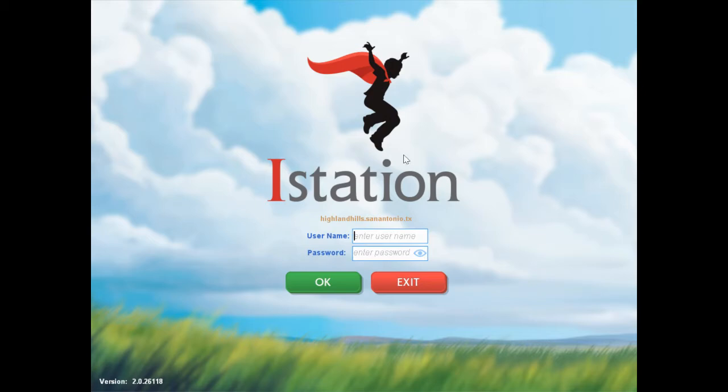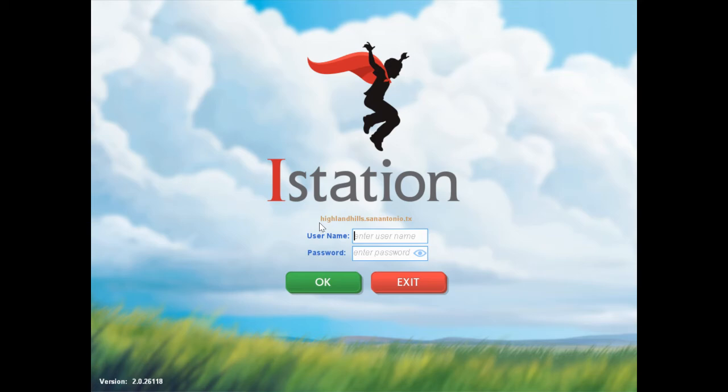Now the first time you log on, it's not going to look exactly like this. It's going to hit a big gray screen with white bars. It's going to ask you for a domain name. What you're going to do is type in this thing in orange: highlandhills.sanantonio.tx. I also have this on the website if you need it, but you have to type this into the domain.